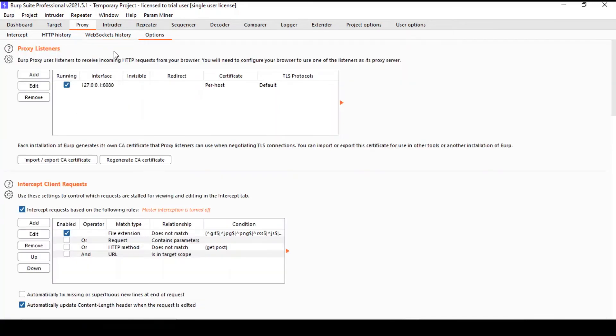And the last tab under the proxy tool is the Options. We've got quite a few headings here. Under the proxy listener, you might not be aware of it, but you can intercept traffic from all sorts of devices.